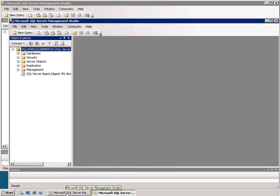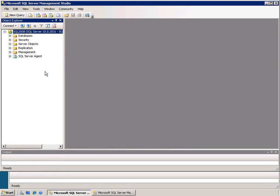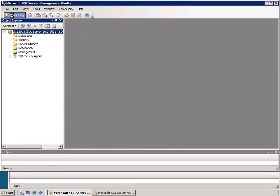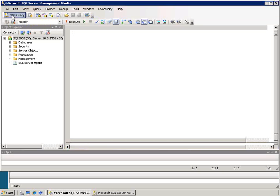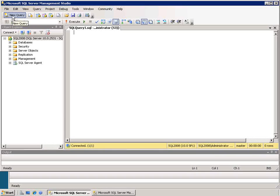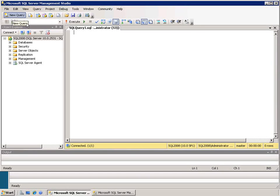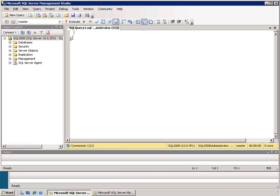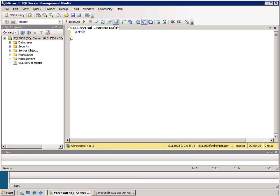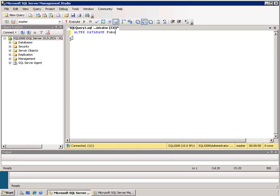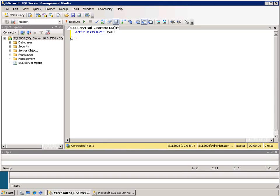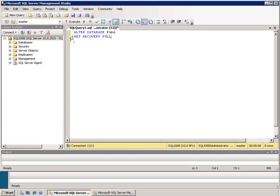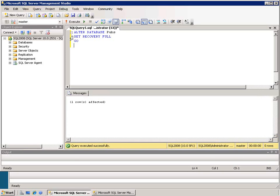I'm going to open a query window on my primary server and begin setting up database mirroring. The first thing I need to do is make sure that my database is in full recovery mode. So from the master database, I'll execute an alter database command, and I'm going to mirror the pubs sample database. I'll set recovery to be full and execute that command.